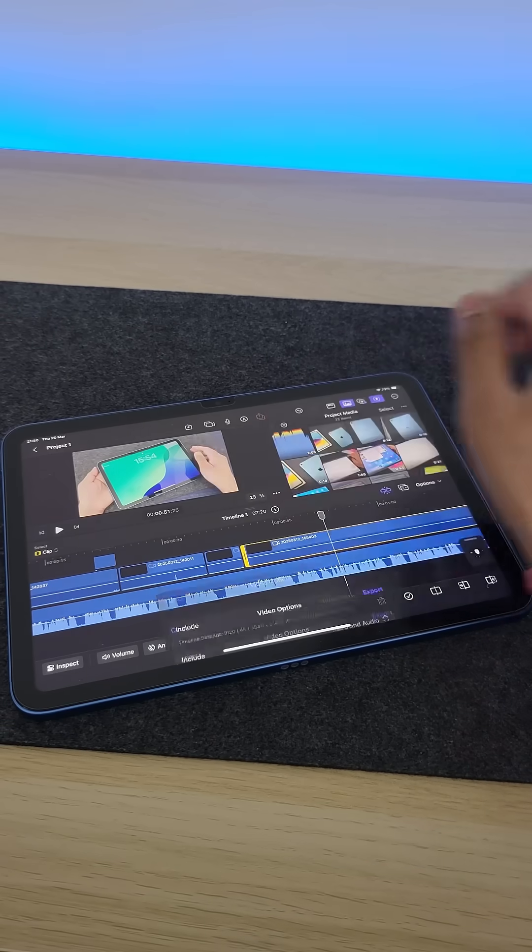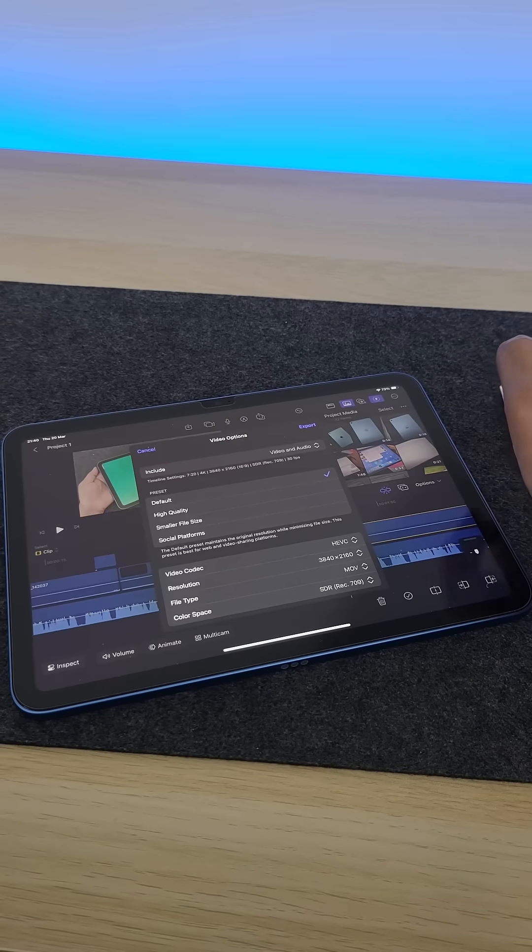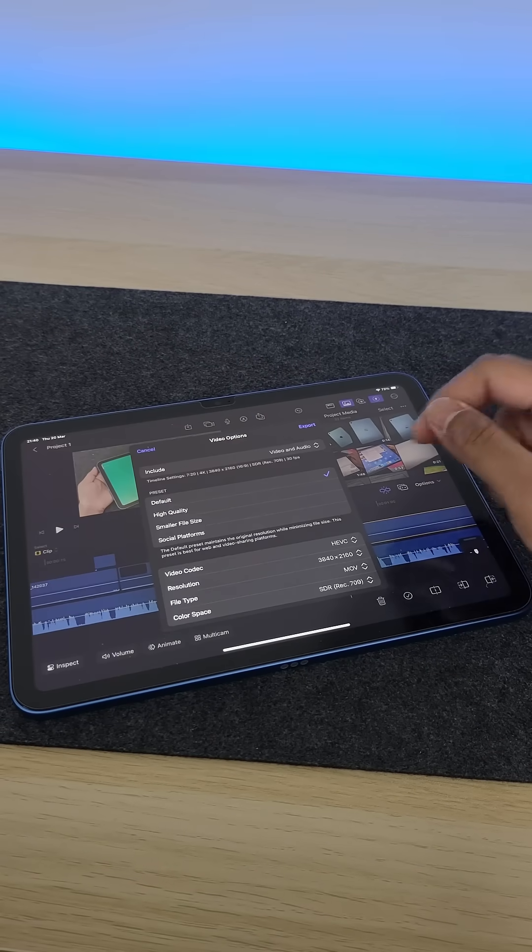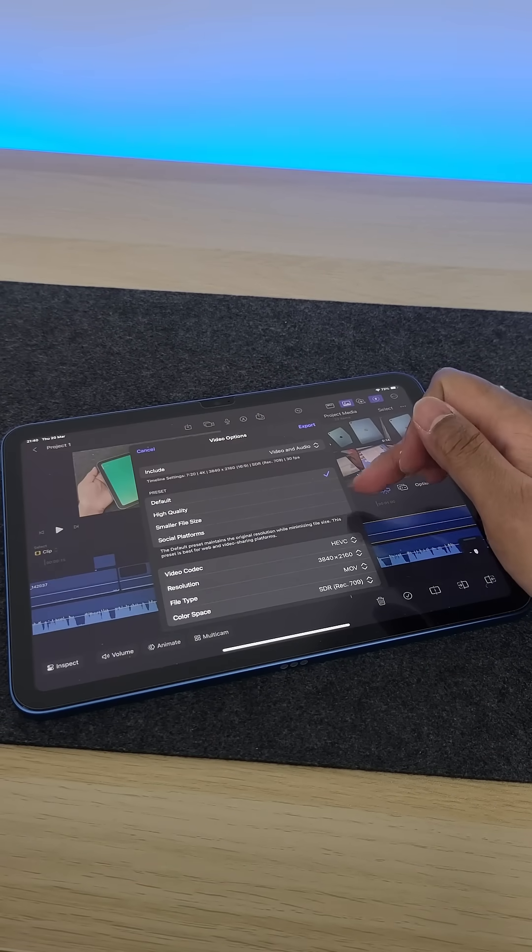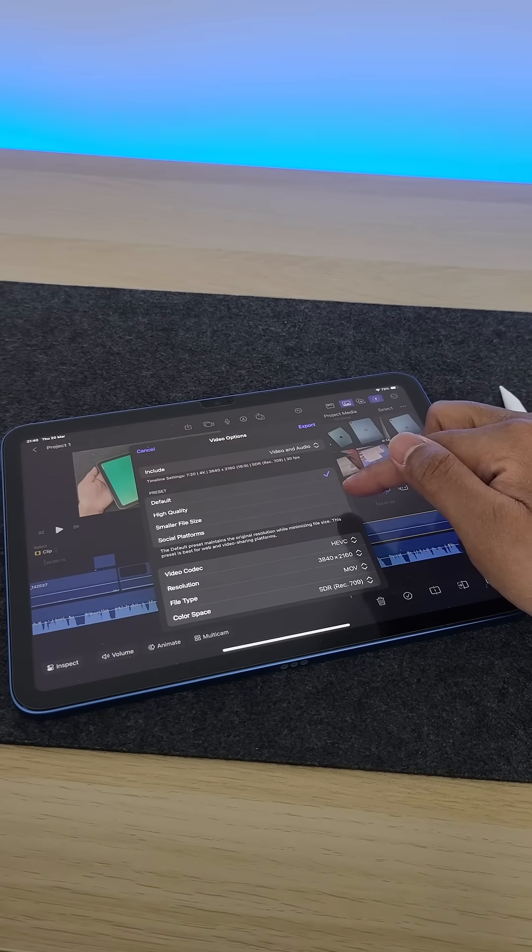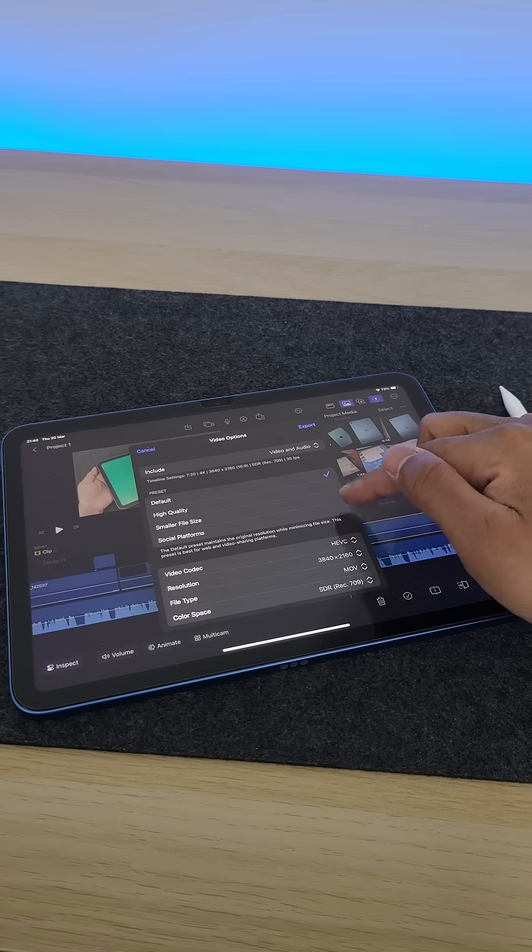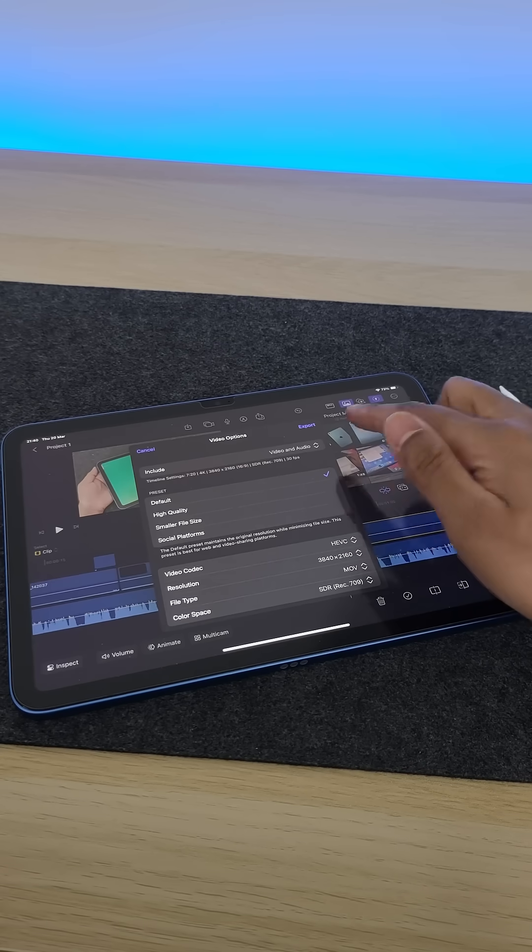And look at this, you can export your project in full 4K with highest possible settings, no limitations here, even on this base iPad.